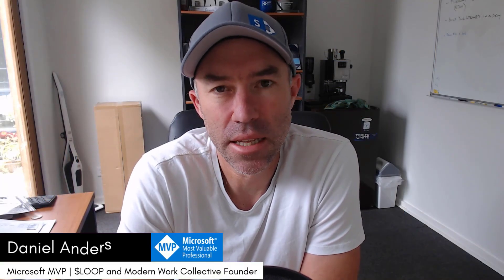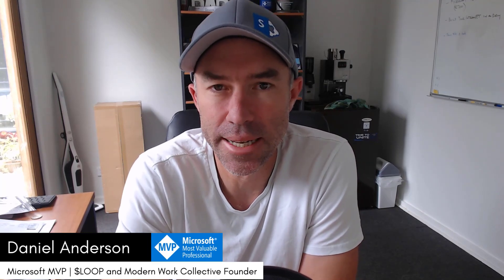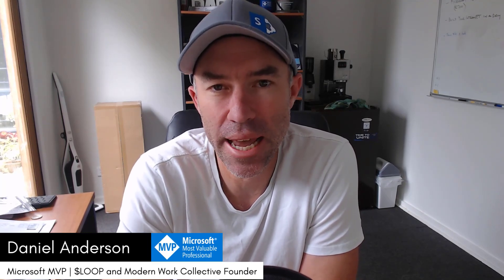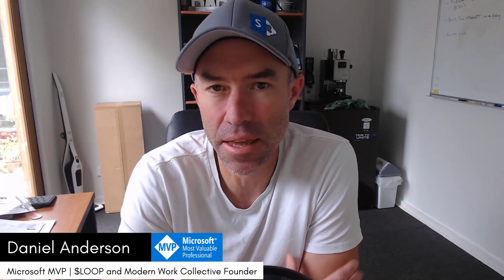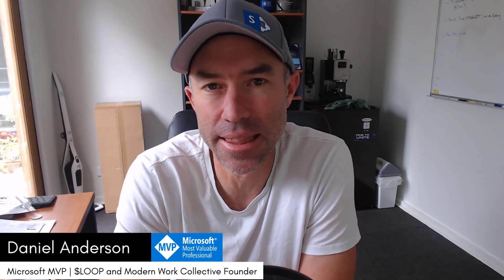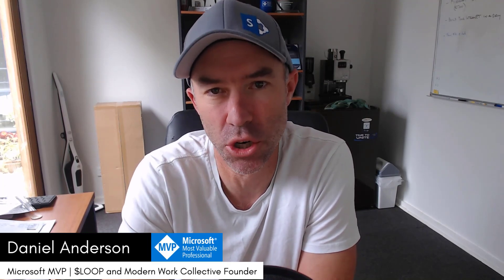G'day there everyone, Daniel Anderson here. Welcome to another training episode and you can thank me later, but in this session I am going to save you so much time.